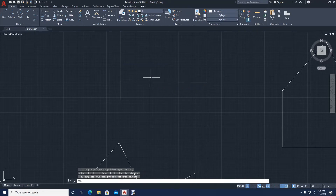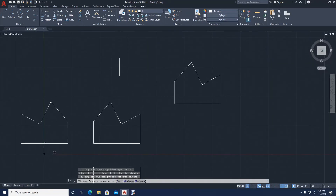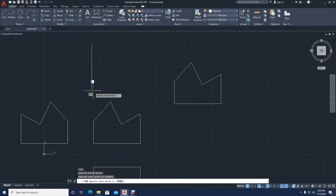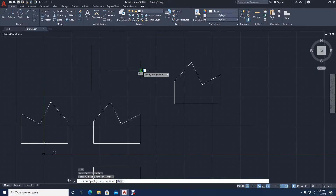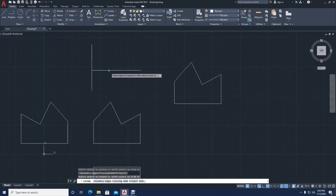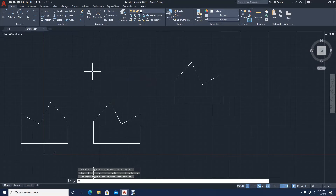There's another command, an alternative to trim, called extend. Let's say I have a line here and another line here, and I want this line to meet that line. You click extend, then press enter, then click on the line to extend it to the first line. Remember: after you click this command you press enter, or it won't work the way you want it to.